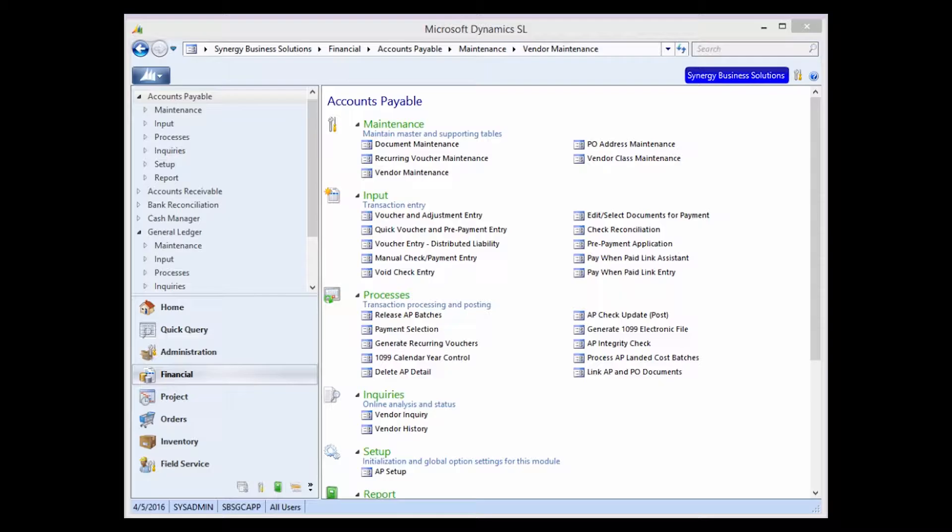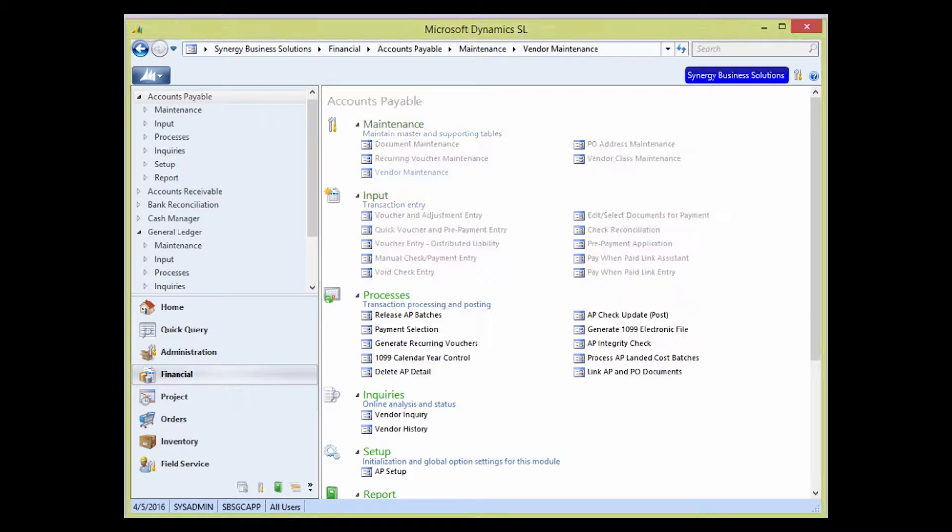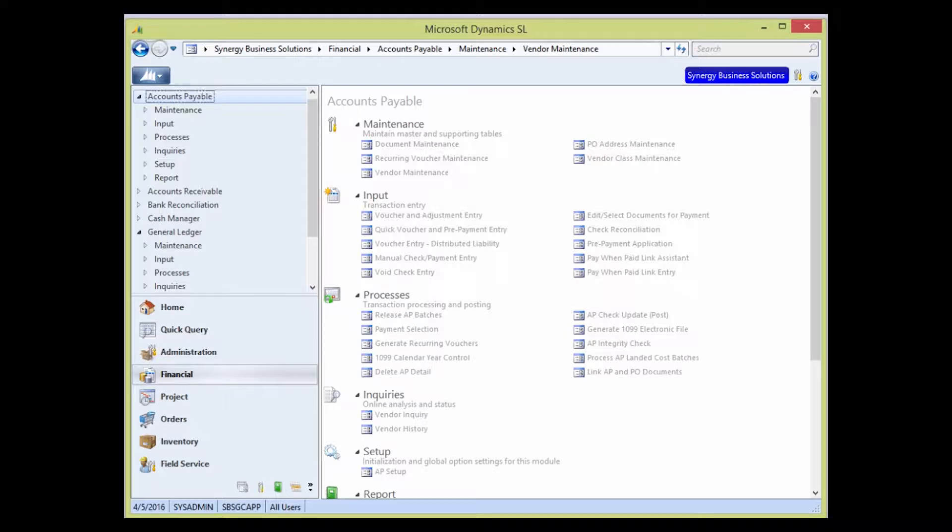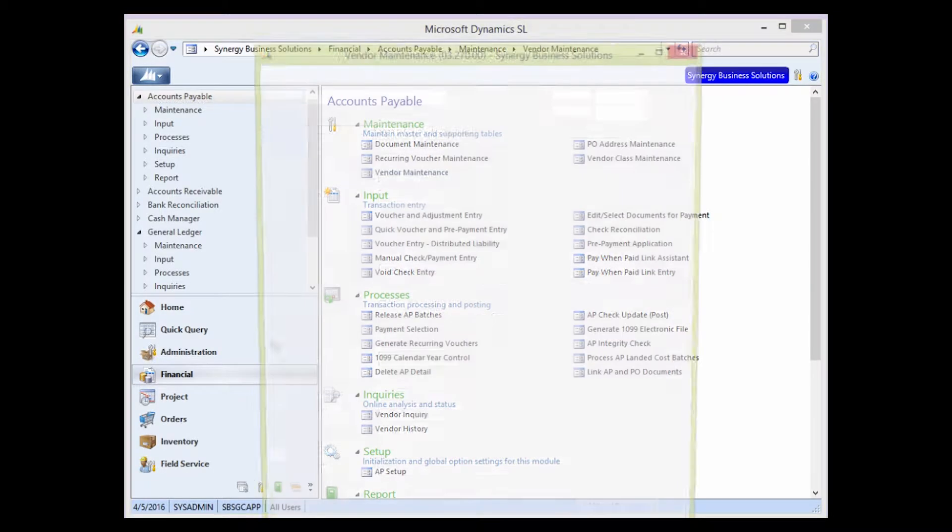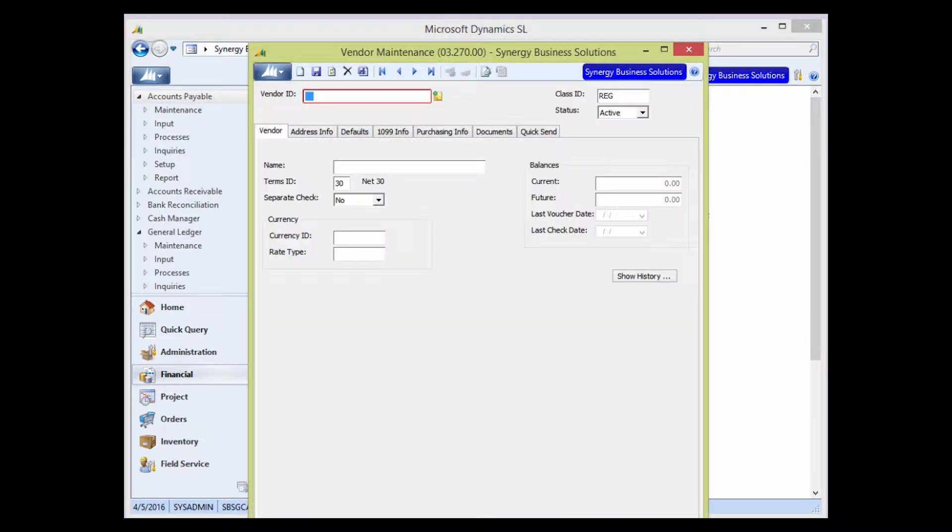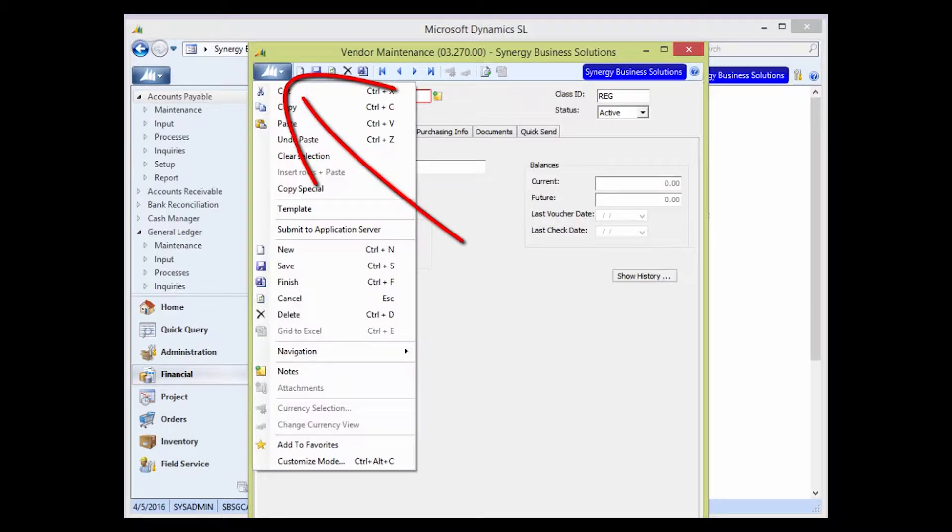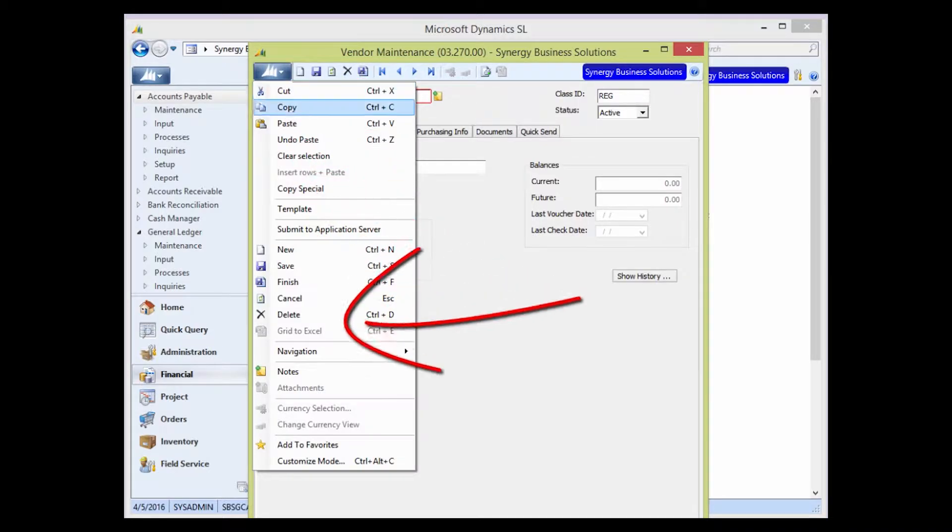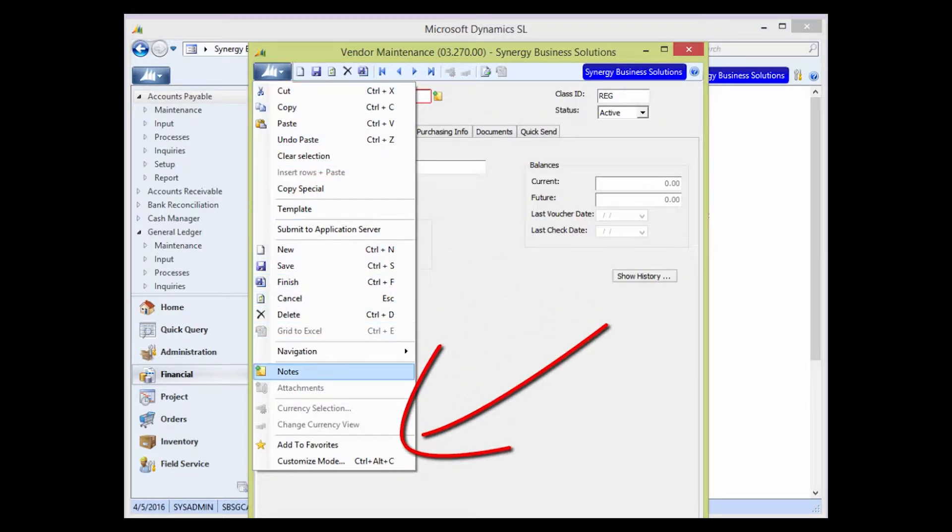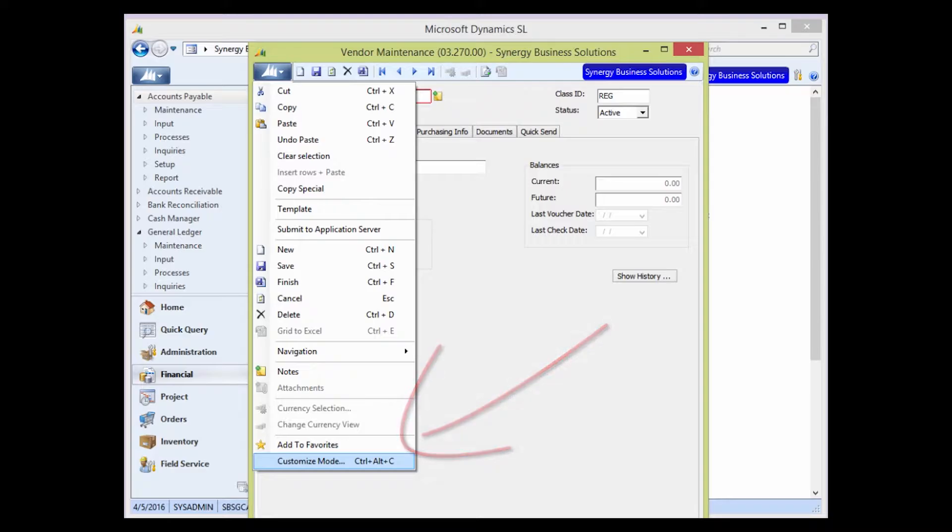Once the customization level is set, open the screen where you'd like to add a message. We'll use the Vendor Maintenance screen in our example. Once the screen has opened, click the Actions button in the top left-hand corner and choose Customize Mode.